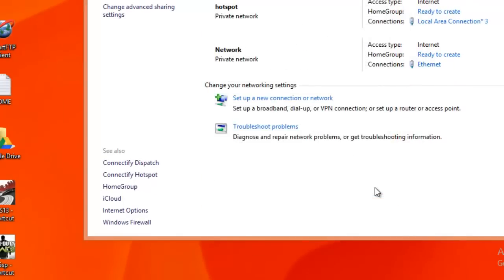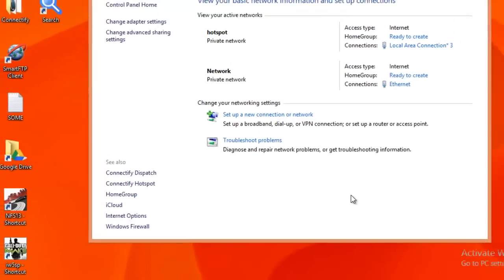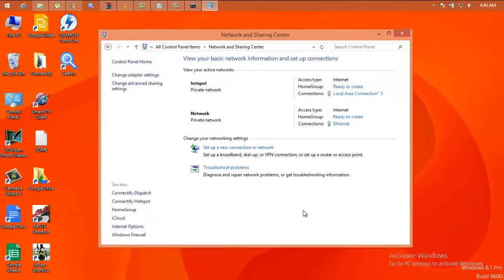Your hotspot is up and running. Now it's here for your phone or anything that can be connected.